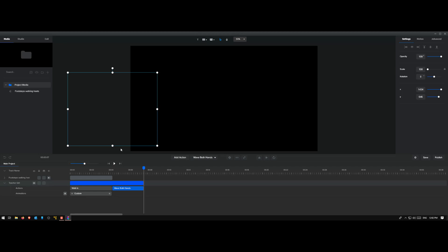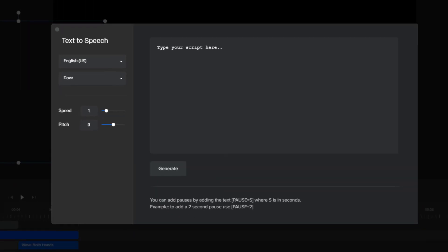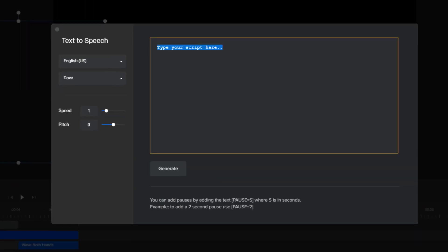Now I want audio where the character is introducing herself and the performance, and then requesting the first team to perform on the stage — just an example. Either I can record my own voice and use it here, but in this case I just want to use the text to speech feature. So let me go to text to speech and click on this button to type my message.